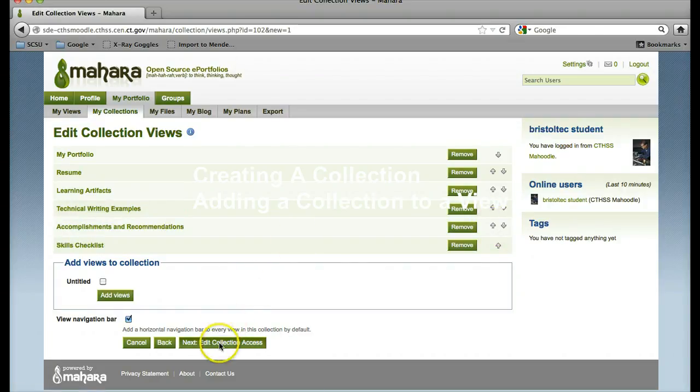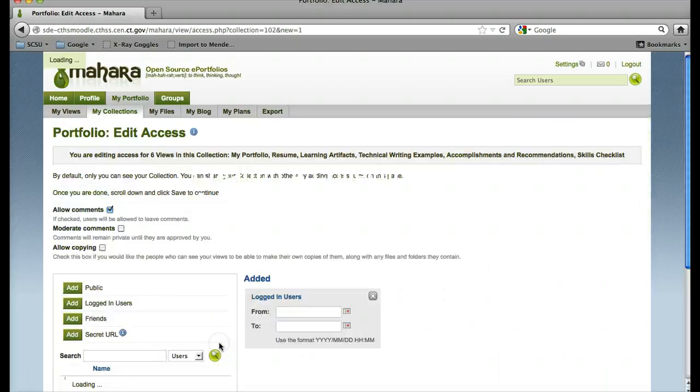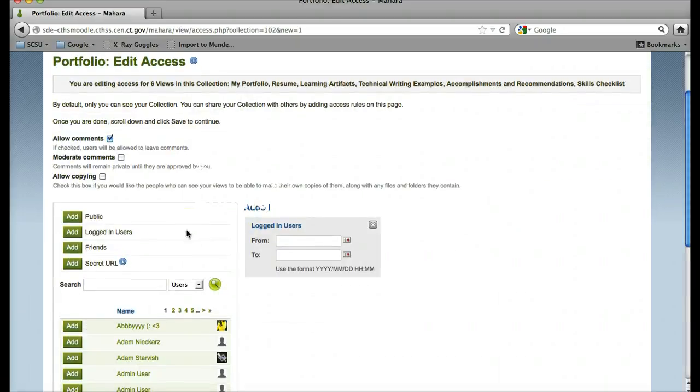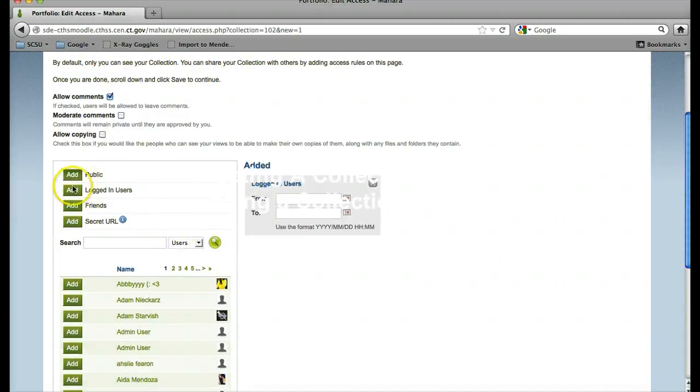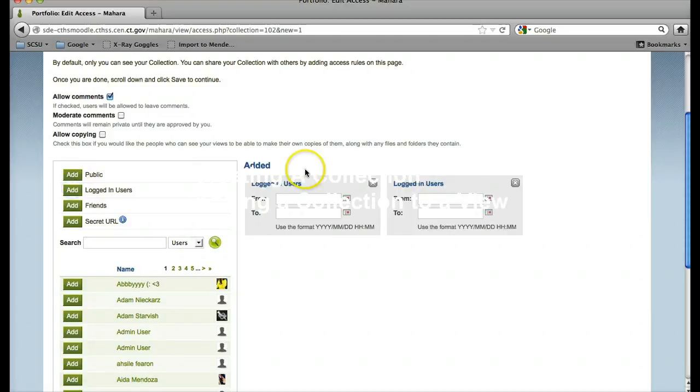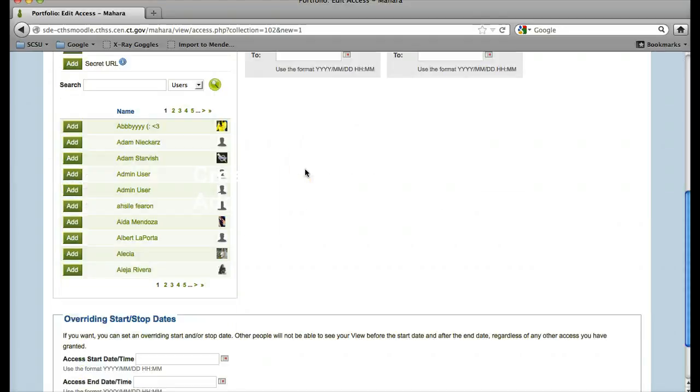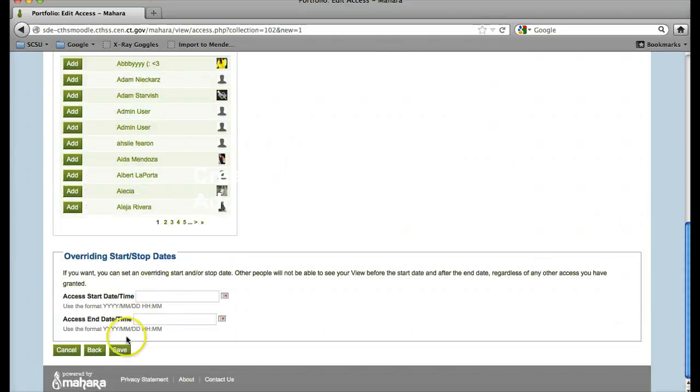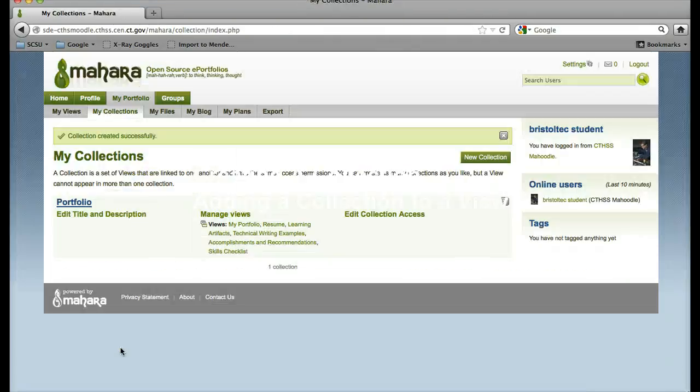Next I can edit the collection access. We are going to keep this to logged in users until we are ready to send it out. I will hit save, and the collection is now made.